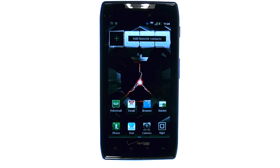If you want to learn more about your device, visit PhoneSavvy.com, where we have over 40 training videos on the new Motorola Droid Razr.